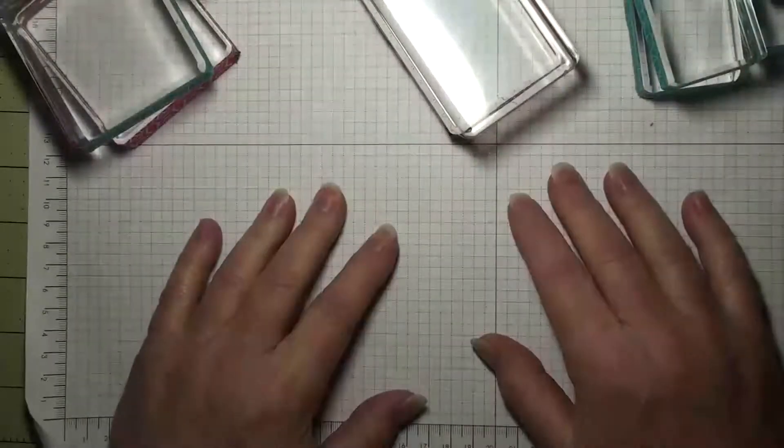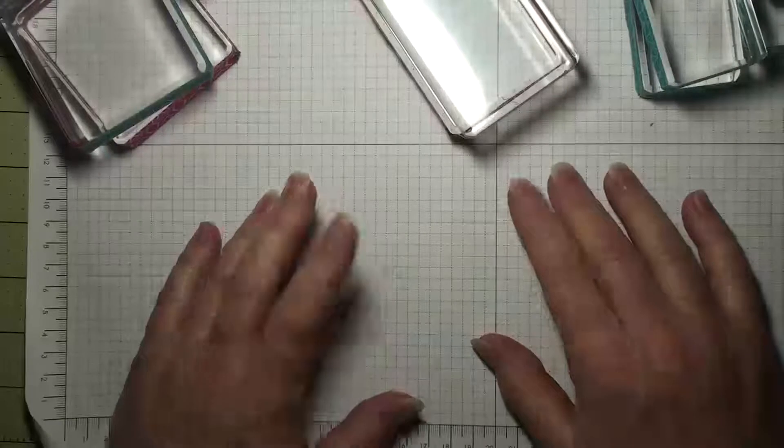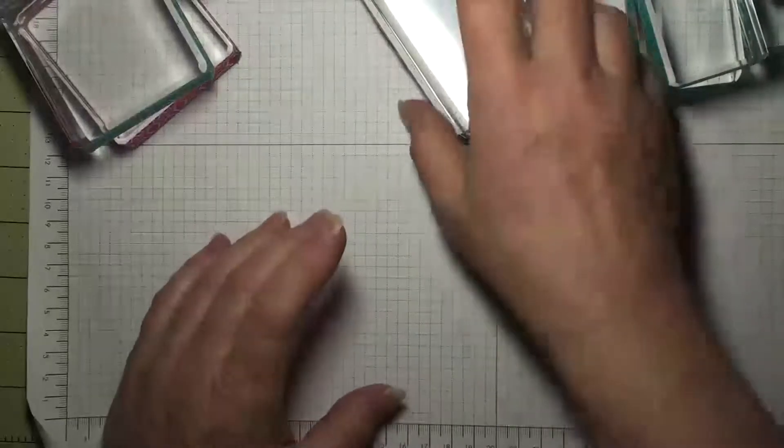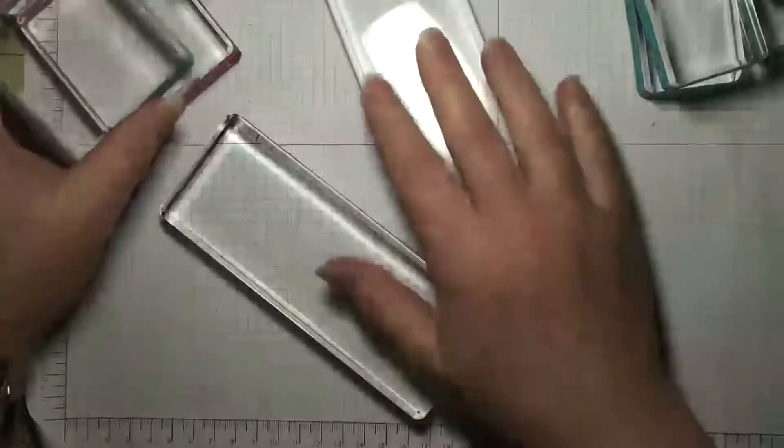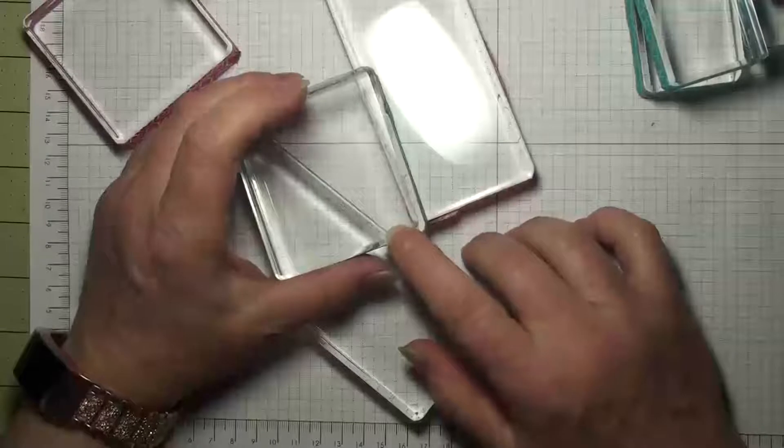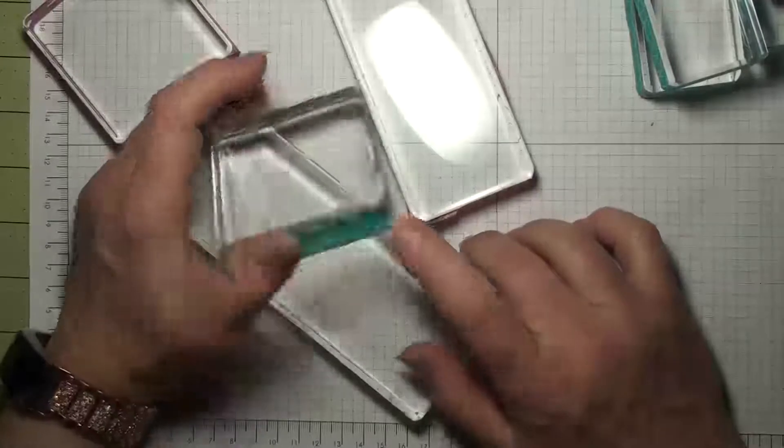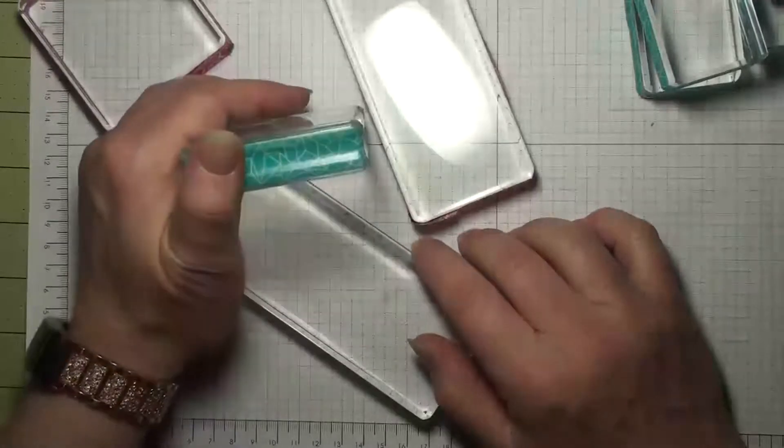Hi everyone, this is Terri from TerrisCraftRoom.com. Today I'm going to talk to you and give you a tip about my acrylic blocks from Stampin' Up!